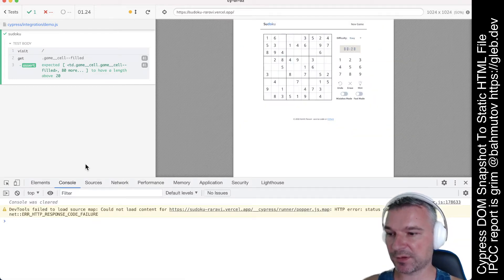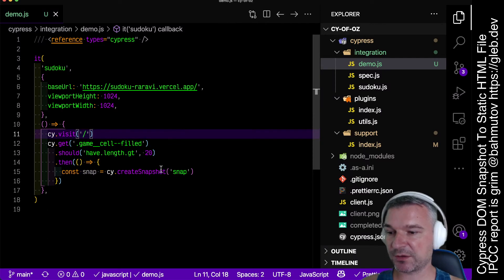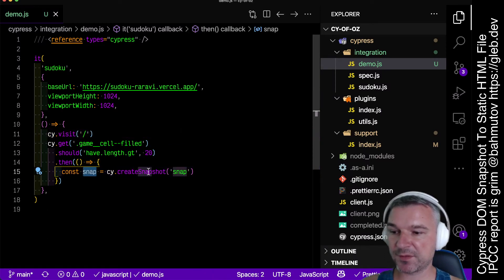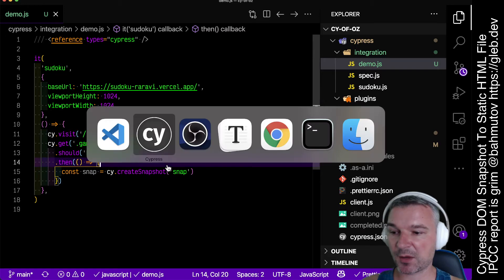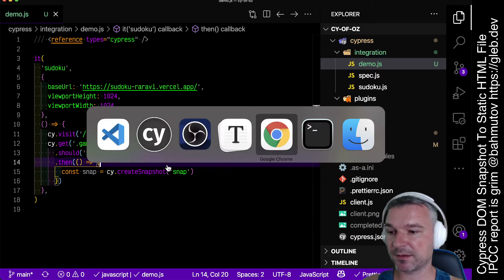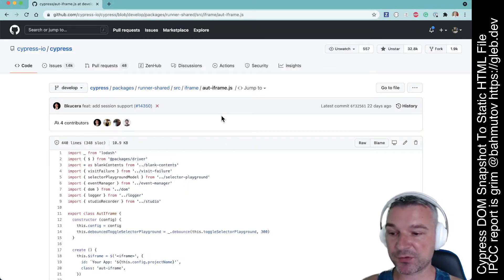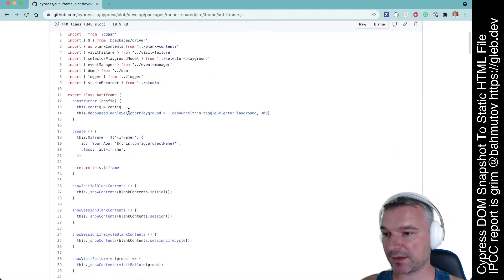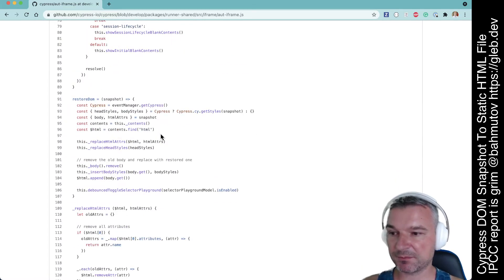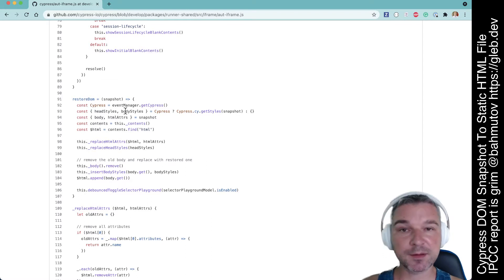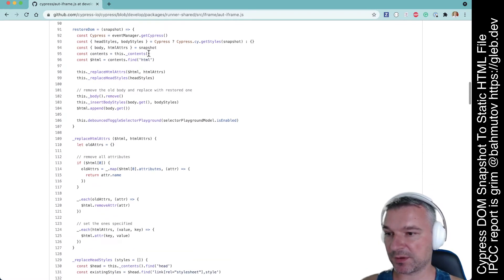I'm going to open the devtools so we can see the results. The first thing we need to do is understand what's inside this snapshot — how can we clean it up, what kind of styles and script tags are there. The best thing to understand what's inside this snapshot is to look at the code that actually creates the snapshot. You can find it inside the Cypress repository. You can see there are a couple of utility methods and then methods for restoring the DOM. There are styles in both body and head elements — you can find HTML, replace HTML, replace head styles.